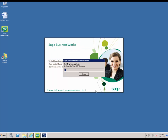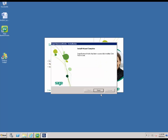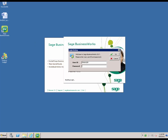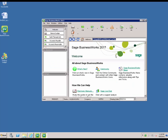Then it is going to perform the installation of the Sage BusinessWorks program files. Since there is no change to the version of Pervasive, there will be no Pervasive install required. Once the installation is complete, we are going to hit Finish, and then we are going to launch the program to verify that we can log into it. This will be using your existing user ID and password to perform the login. Once you have logged into the program, verify that the bar at the top of the screen shows that the current version is Sage BusinessWorks 2017.